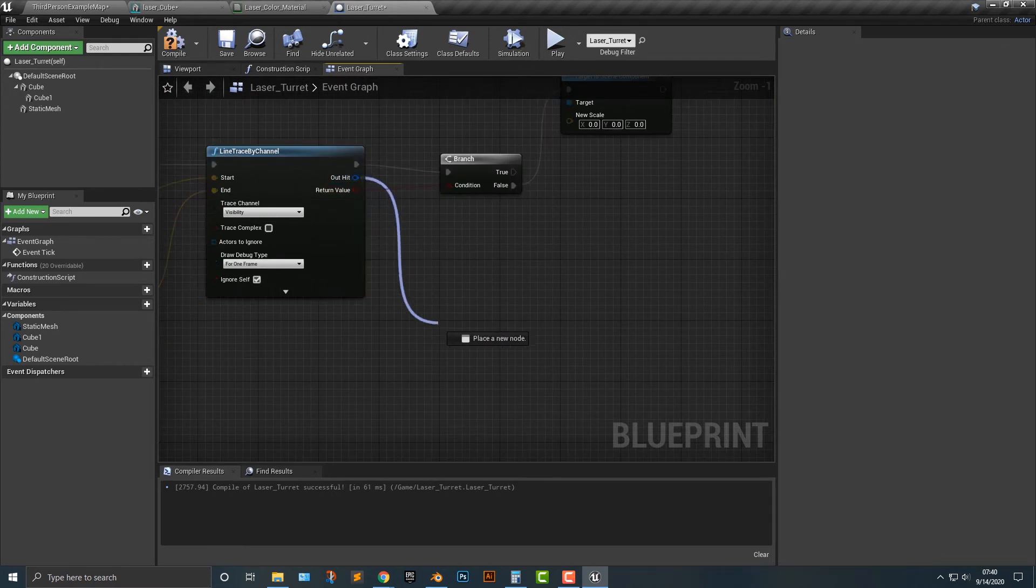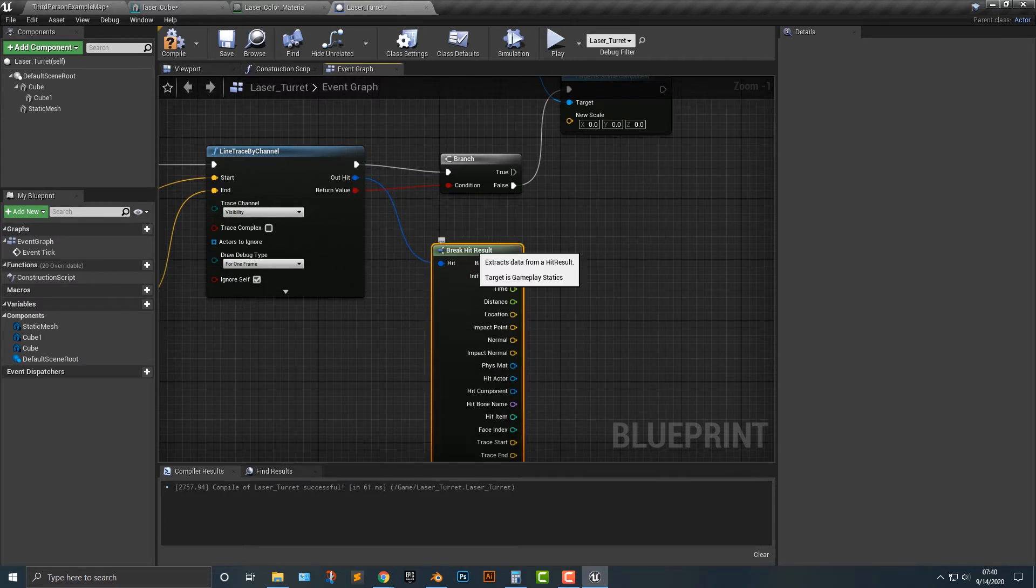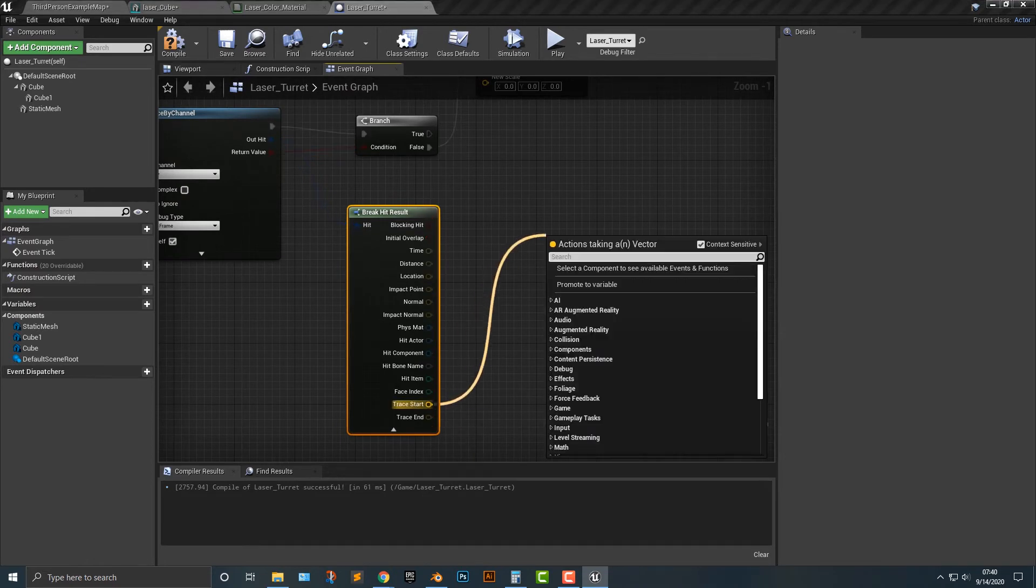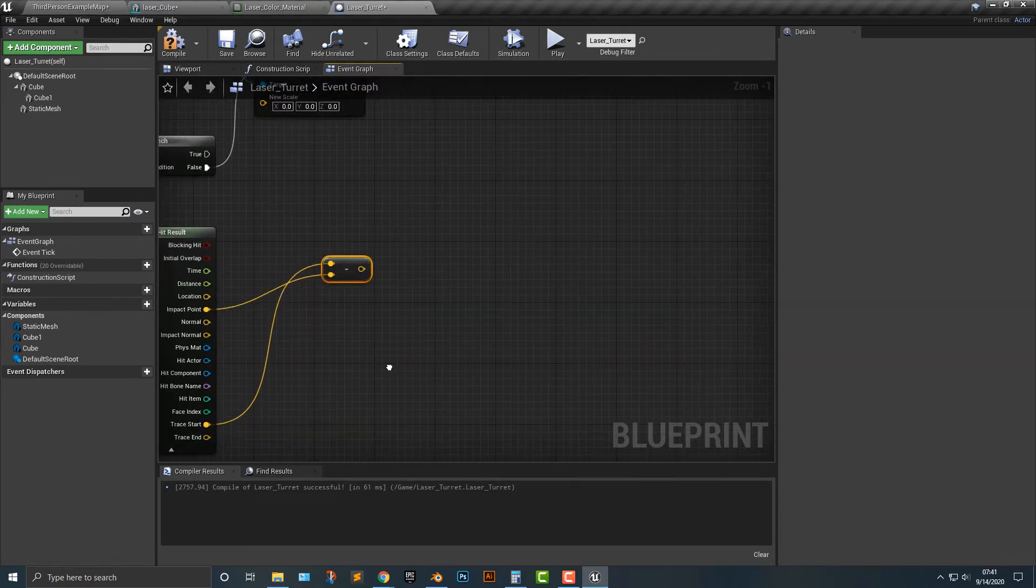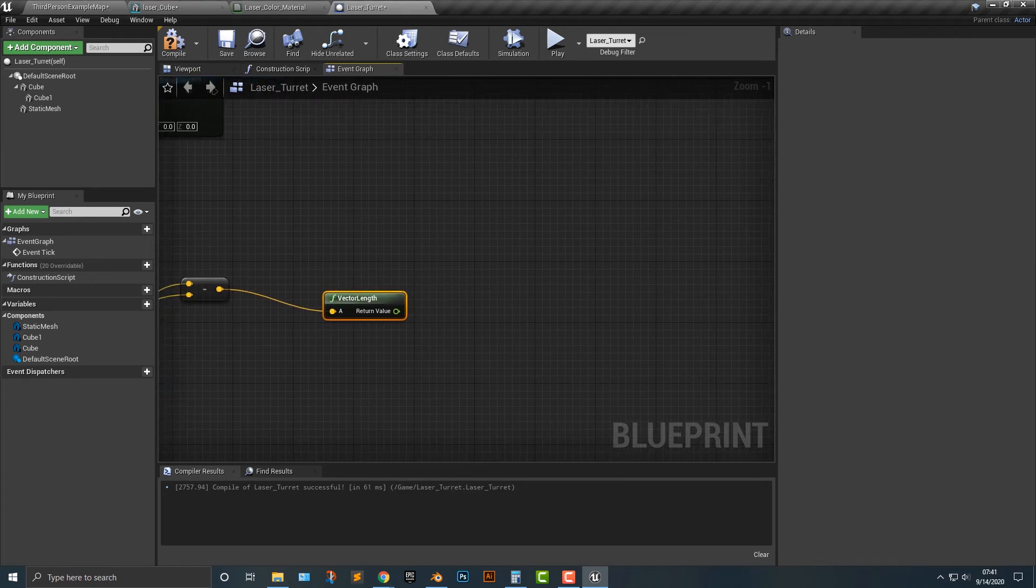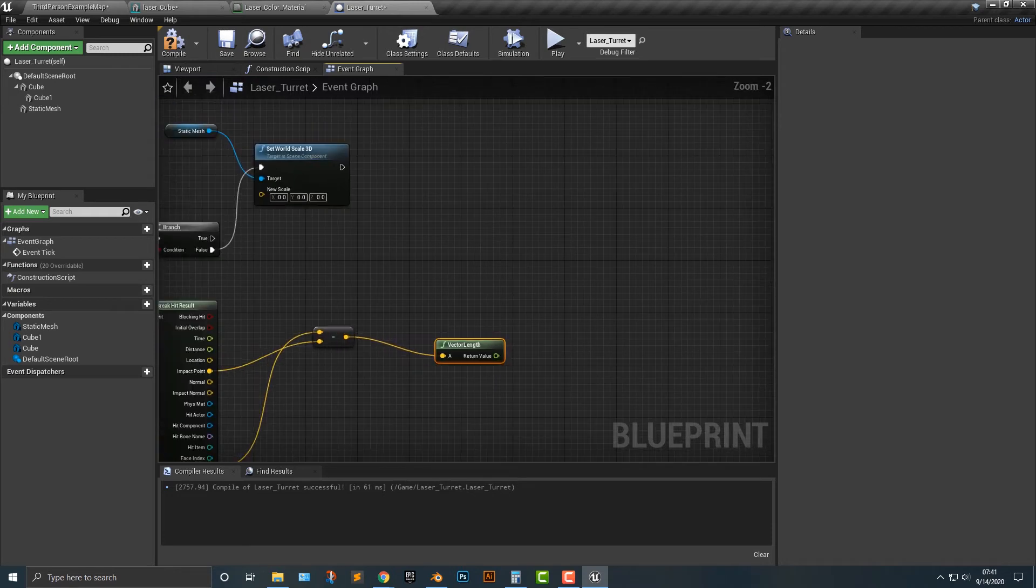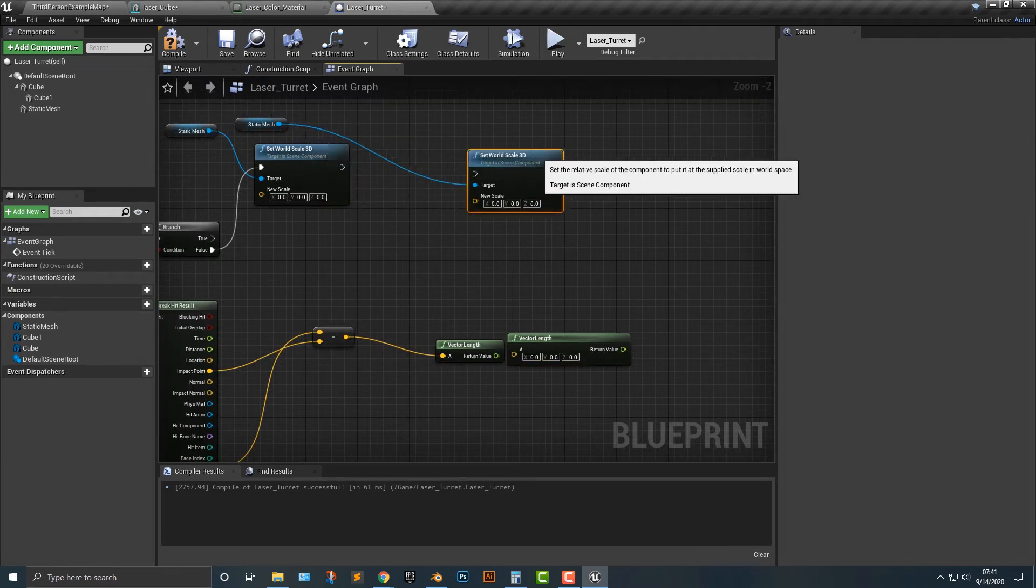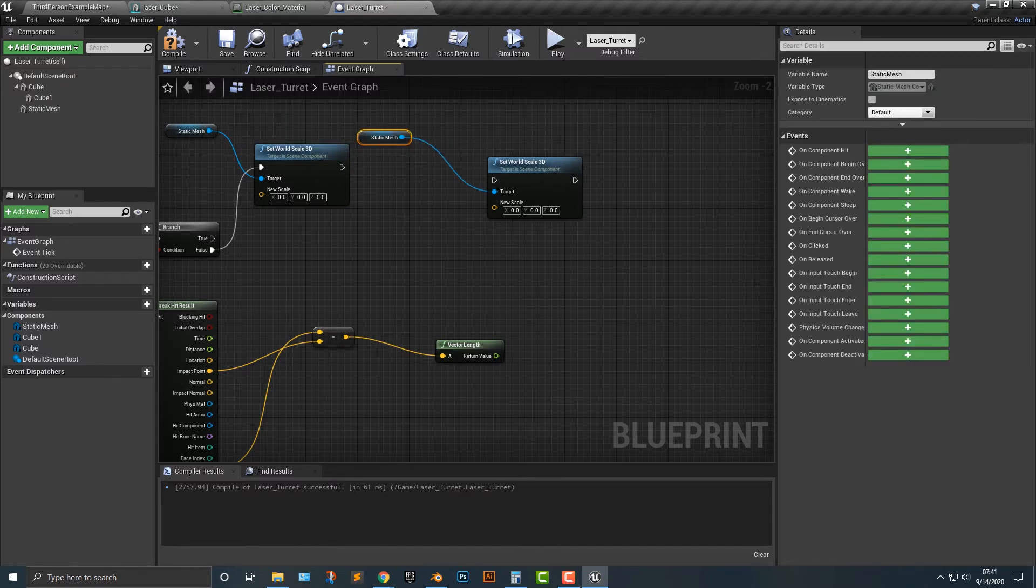This hour hit, we need to do something called a break hit result. Expand that. And within that here, we need to subtract vector. And we're going to subtract the impact point. We're going to add in the vector length. Vector length. And from that here, we are going to duplicate this. Kind of move that over here. Looks like I duplicated multiple things here. But this is going to be in the true.